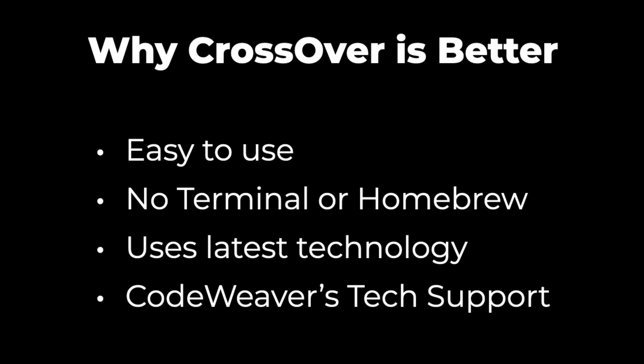Crossover is easy to use, there are no extra setup steps like using Terminal to install Homebrew, it uses the latest technologies like Game Porting Toolkit 3.0, is consistently updated with new features, and you can get really useful tech support from CodeWeavers' incredible team.